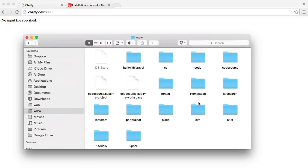Let's take a look around my directory structure so we can understand how I'm setting things up. I have this folder — www — within my home directory, and this contains a load of other projects, but I have my Homestead folder just in here. I'm working with an older version of Homestead, but it's pretty much the same if you're working with a newer version.